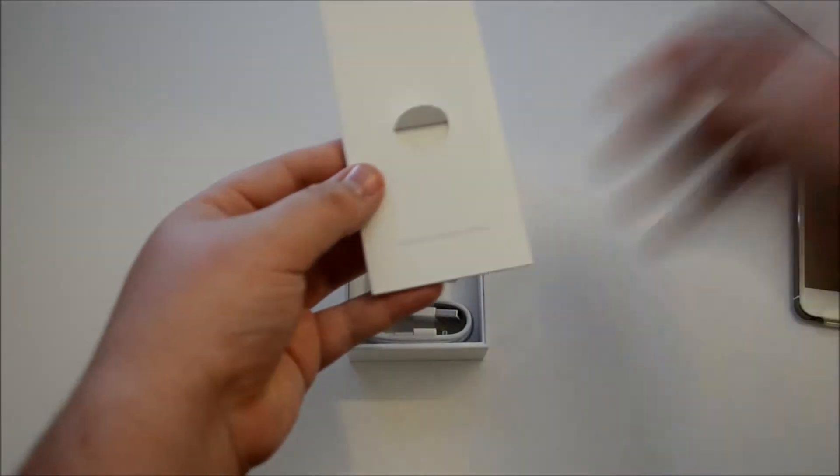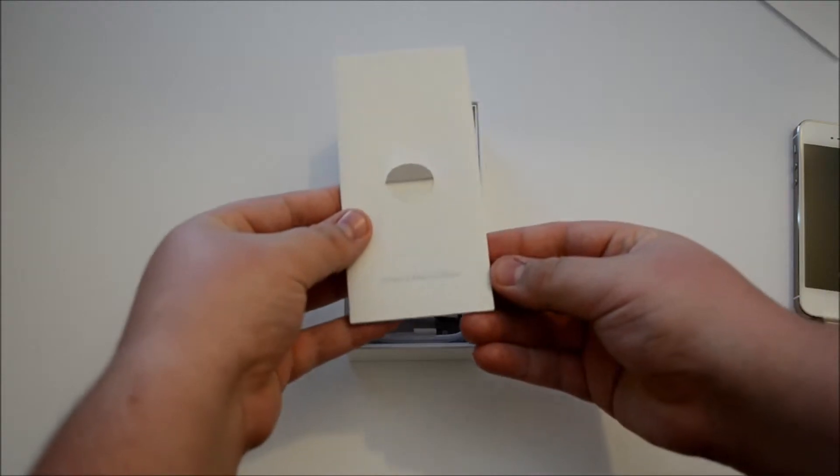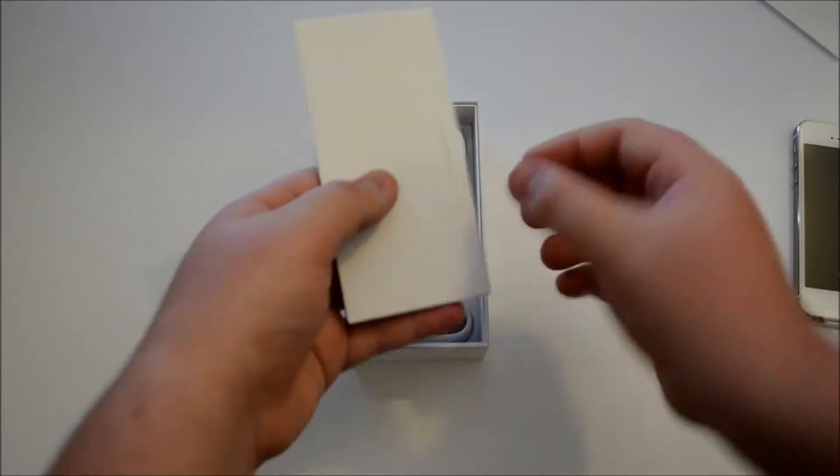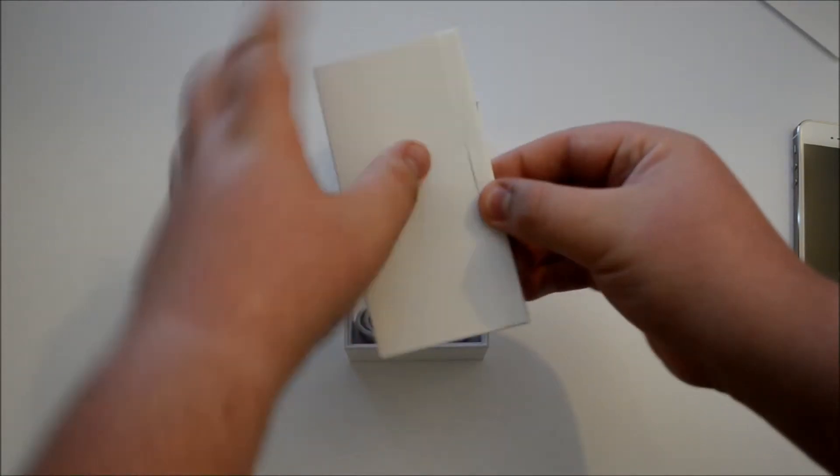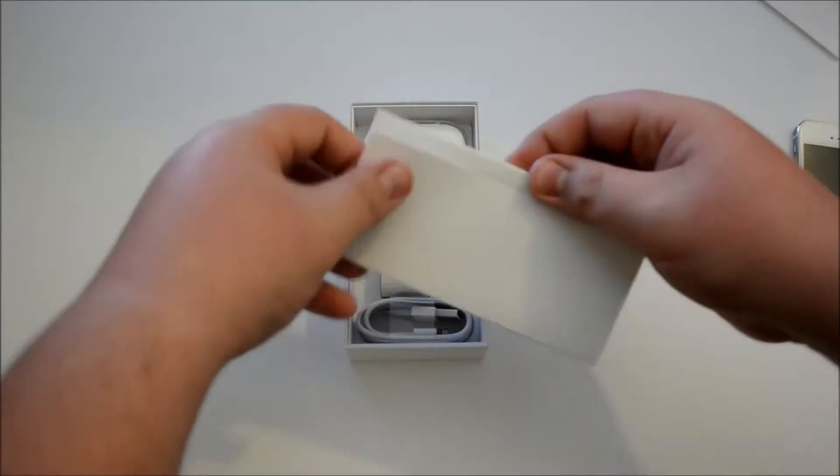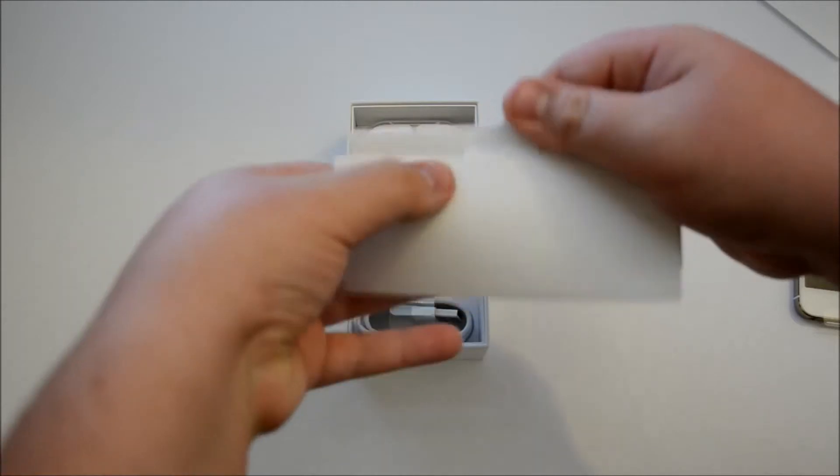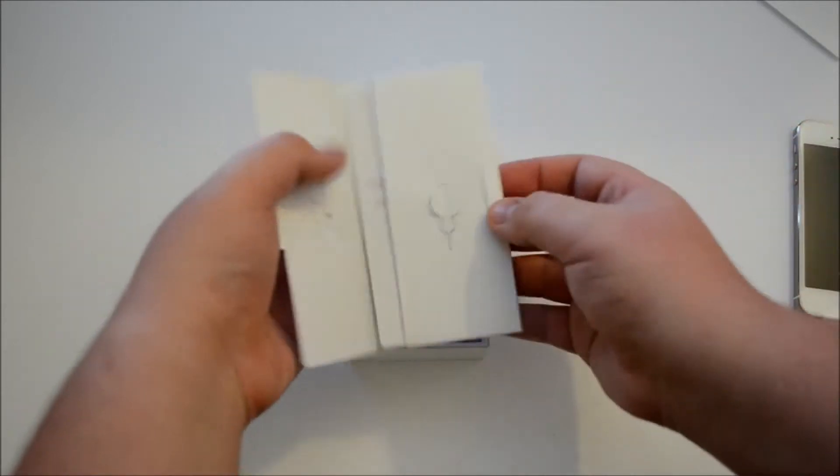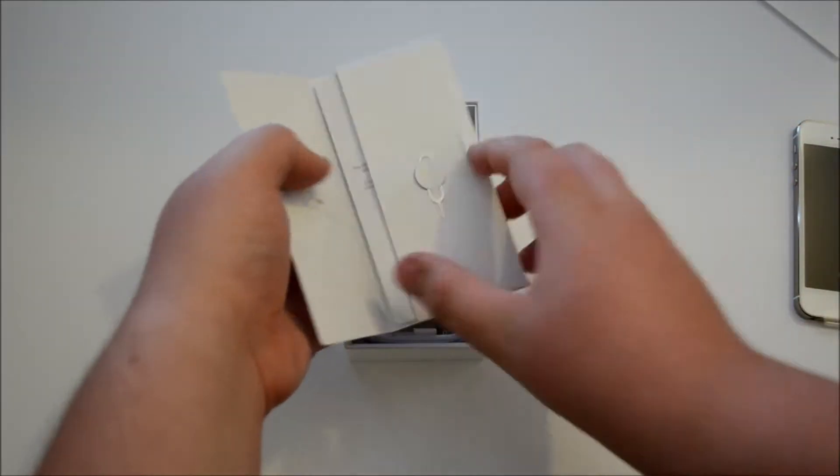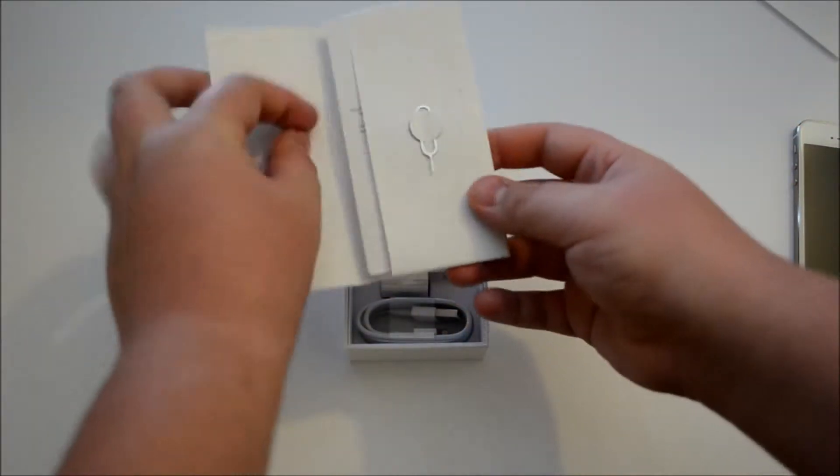We have the tray for the phone, designed by Apple in California as stated on all their products. So this should be just our documentation and hopefully Apple stickers, there's our SIM card removal tool.